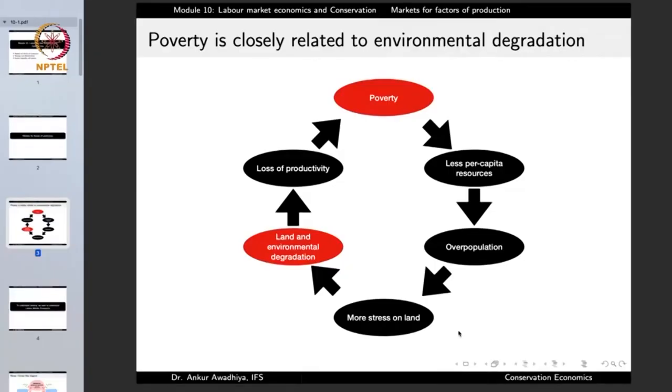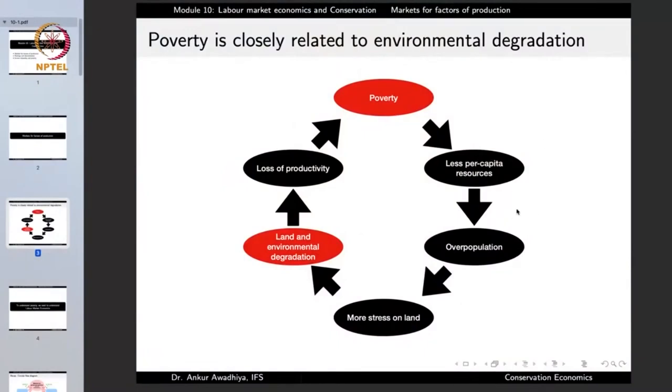A number of forests will be cut and converted into farmlands, which is what we observe as land and environmental degradation. There is greater stress on land that leads to land and environmental degradation. This is even more so because if the resources were more, the same agricultural land would have given a higher amount of crops through the application of fertilizers, pesticides, or modern machinery. But because per capita resources are less, the stress becomes even more due to lower productivity.